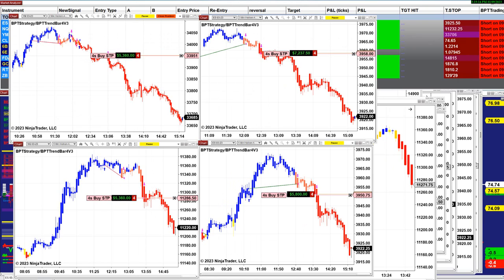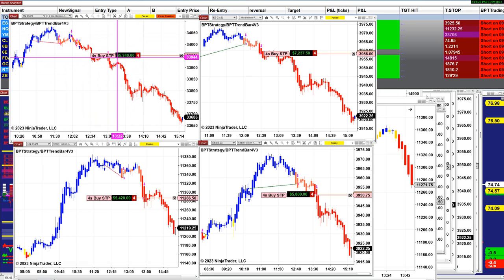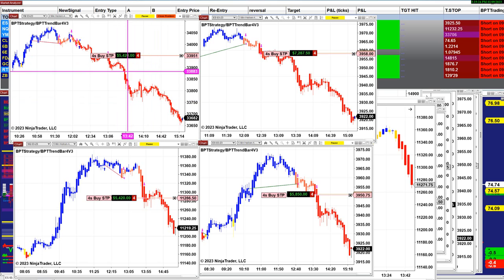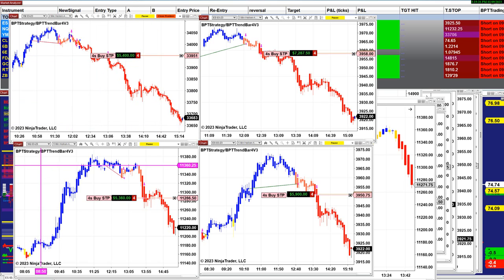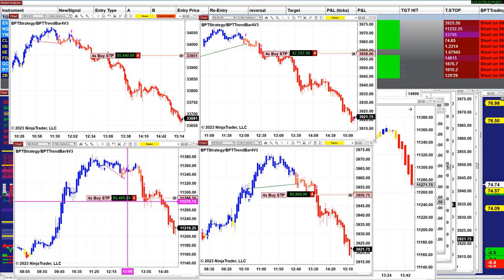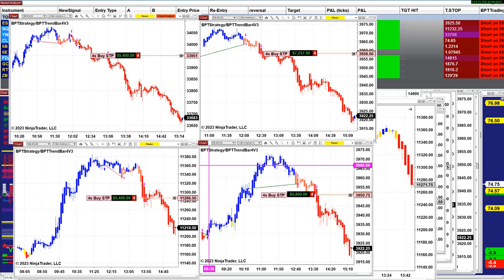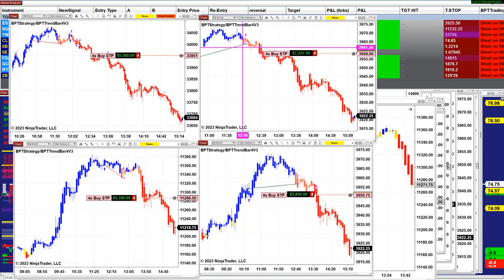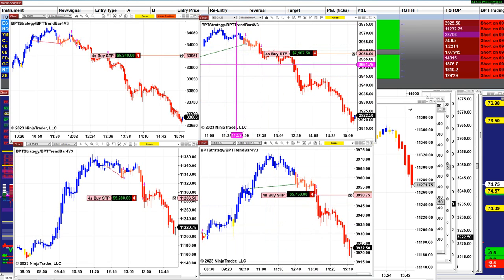We still have four charts open. On the last trade, we have the YM — the last trade is 5,400. On the NASDAQ 5 minutes, we have 5,000, and 5,800 on the 5 minutes chart, and 7,000 on the 3 minutes.